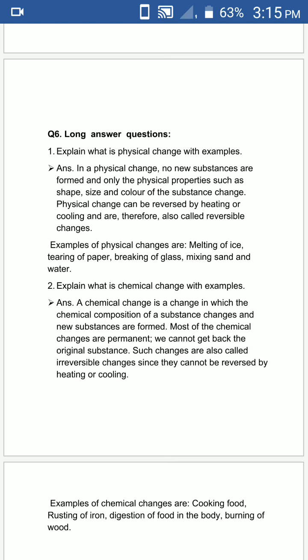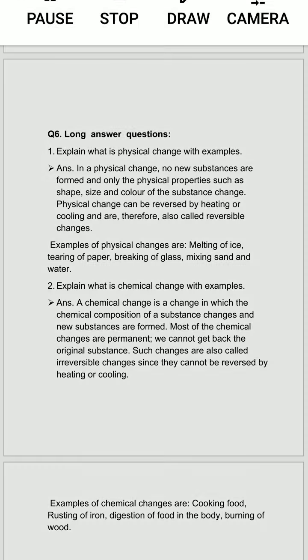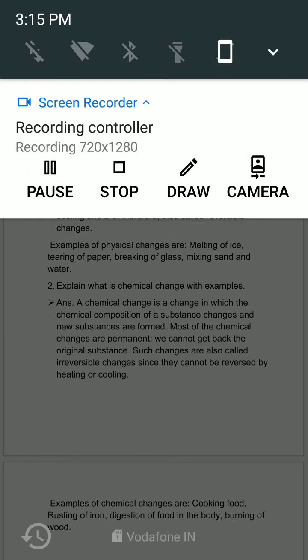Here our exercises of chapter number 5 are also completed. Thank you all, here we end our session.